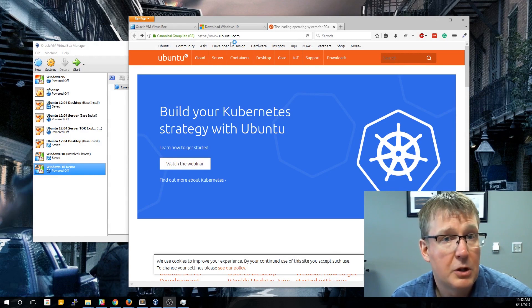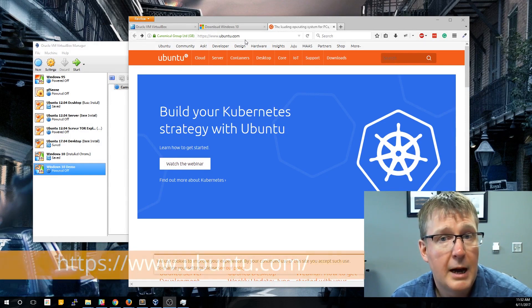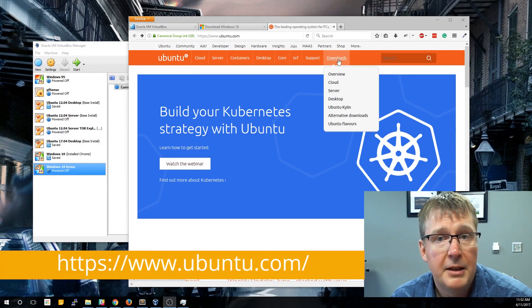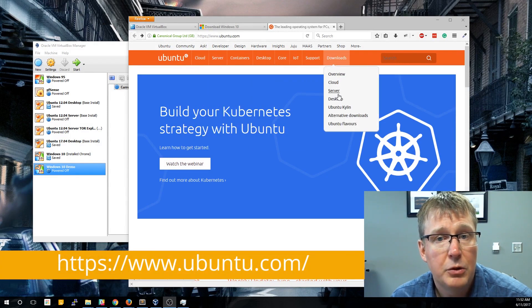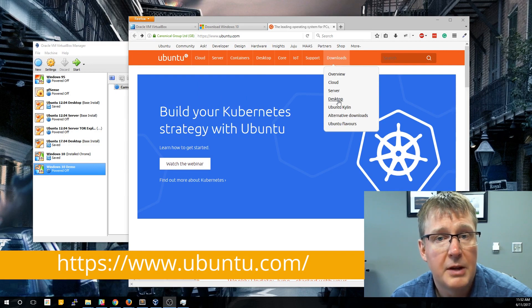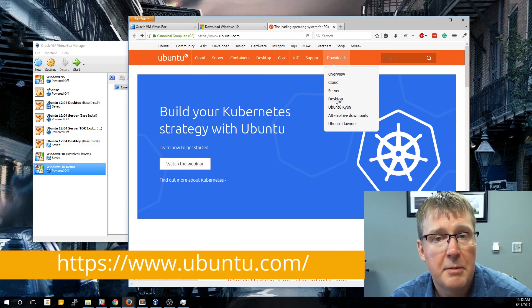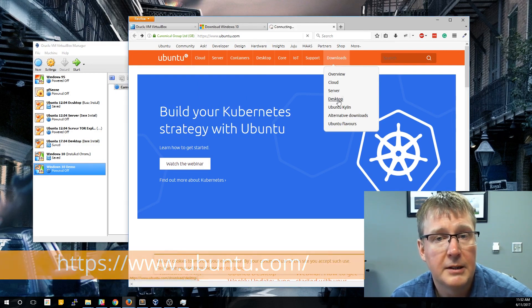The first step is to go to ubuntu.com and then you'll find on the far right of their menu there's an option for download. We're going to download the desktop edition, so click desktop.